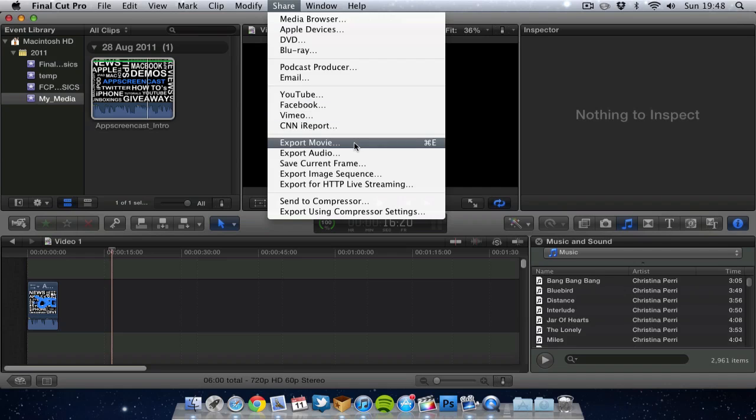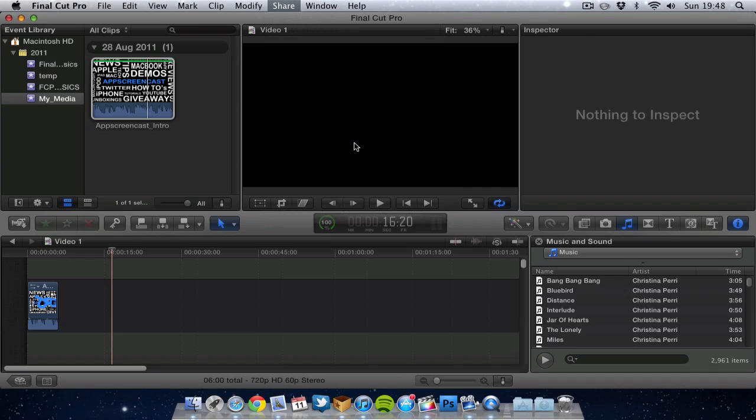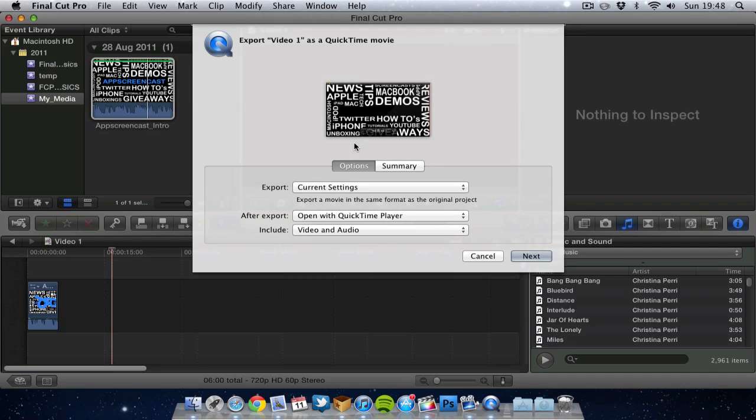Now what I normally do is export movie and go to the export movie settings. And this gives me a little bit more control. Not a lot more but a little bit more.